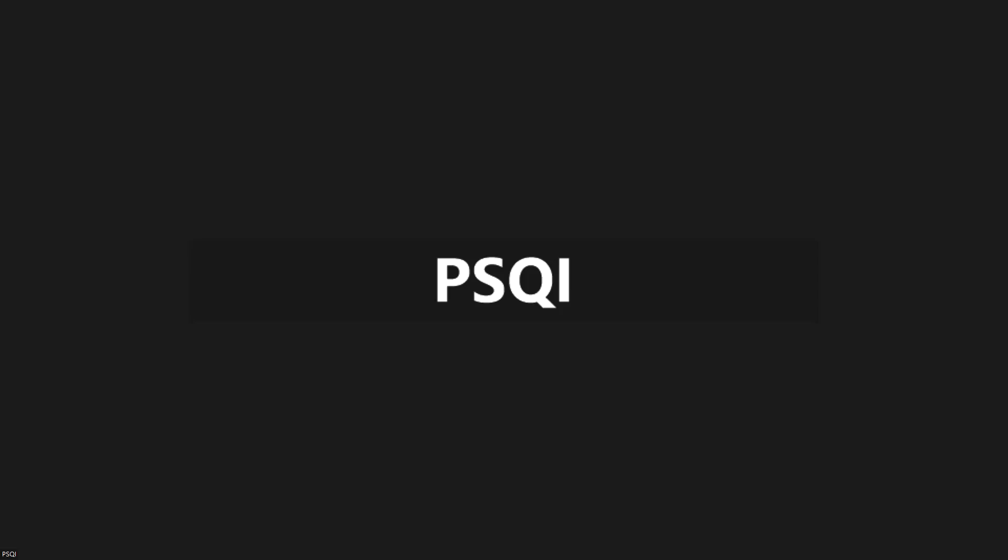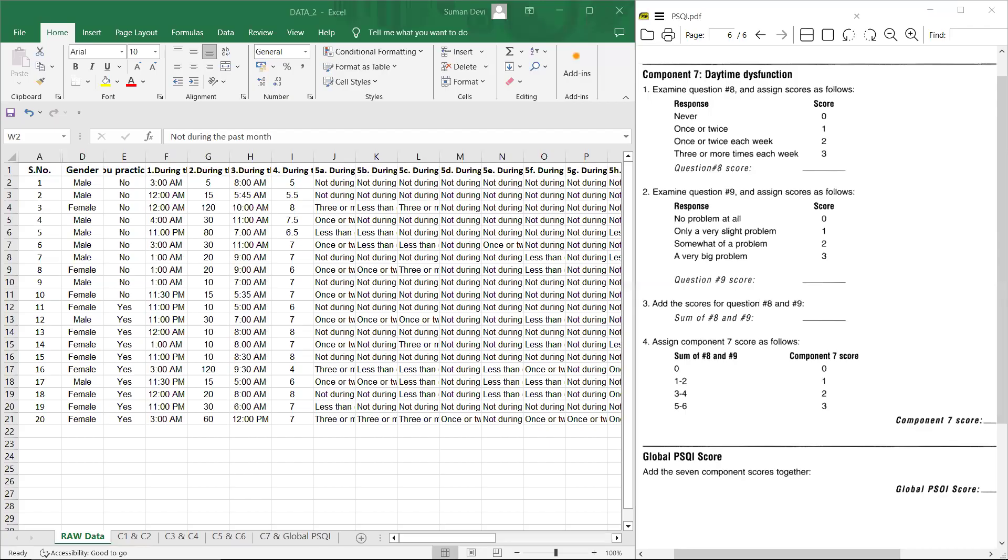Namaskaram. In this video lecture, we will learn how to calculate component seven and global PSQI score. Let's move to the scoring instruction and the raw data. You can see at the right side, there is a scoring instruction and left side, it is raw data.